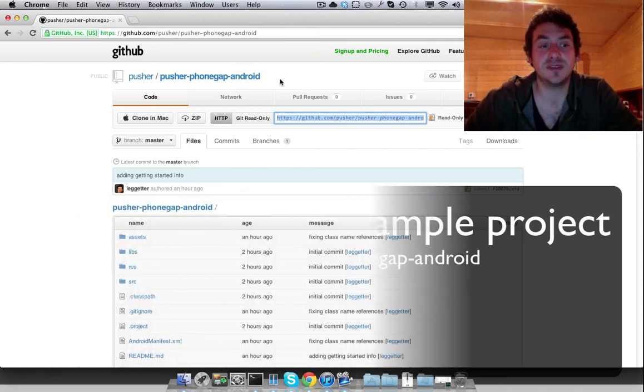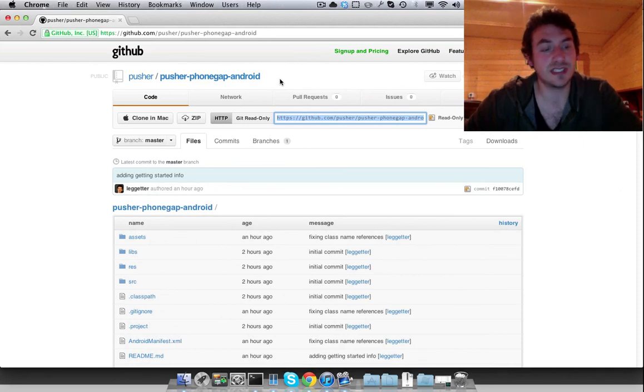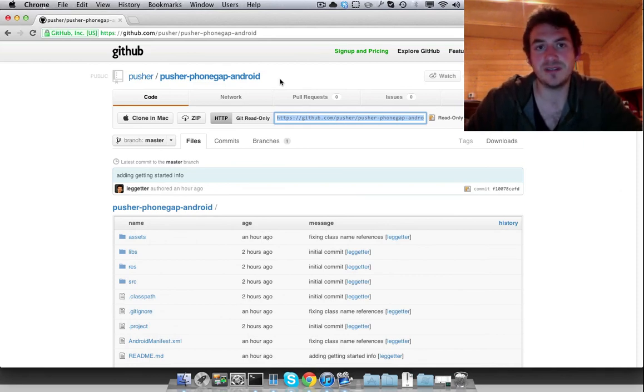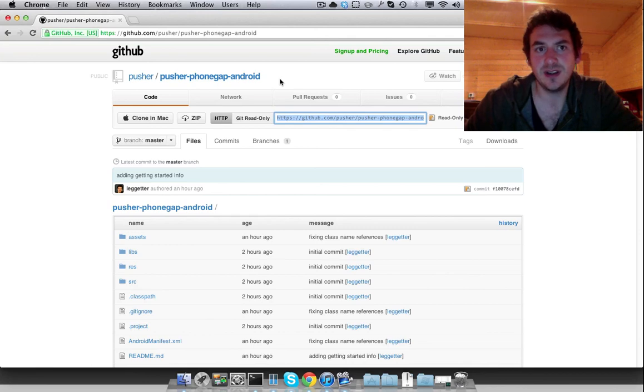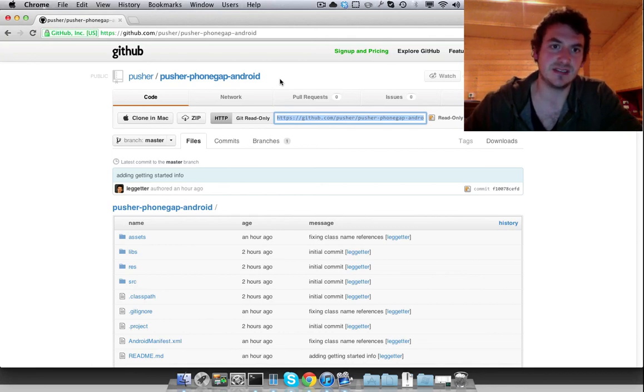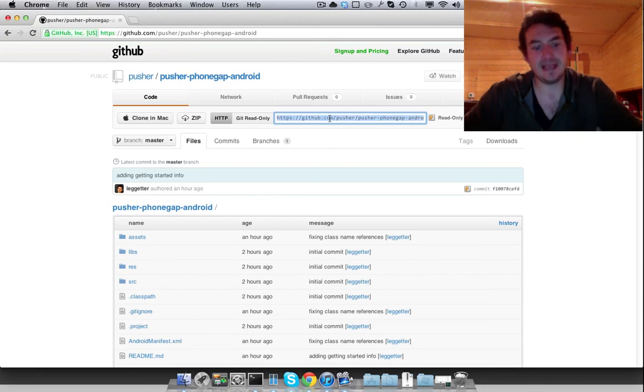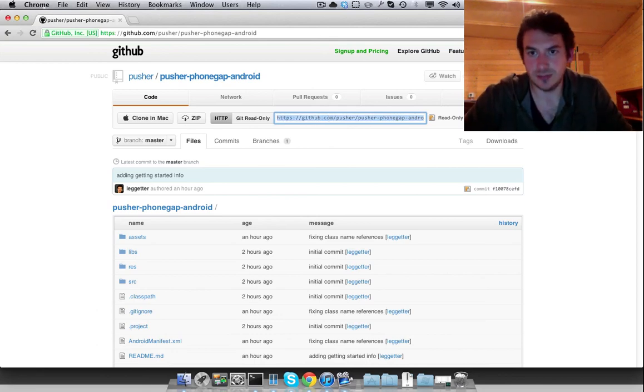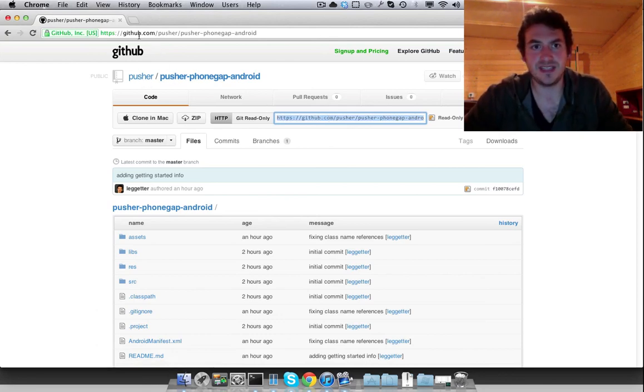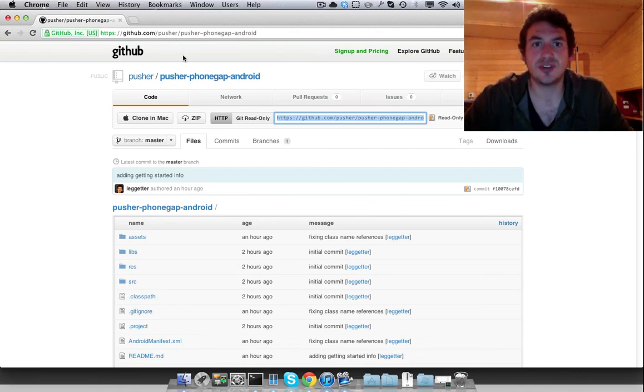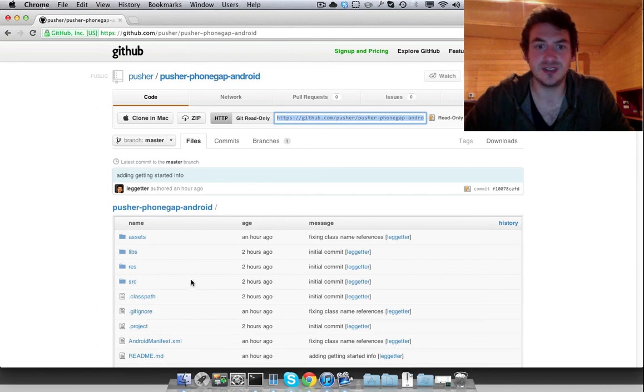We've had a few support requests about this. Some people have done it no problem. We do have an FAQ on it, but it just provides some basic details. So this is now a starter project that should make getting up and running much easier. This is the project github.com/pusher/pusher-phonegap-android.